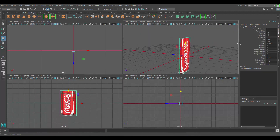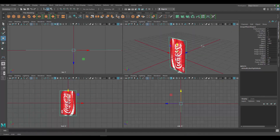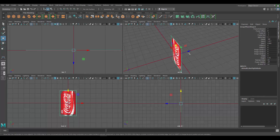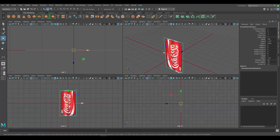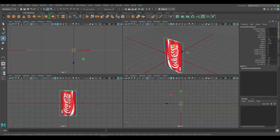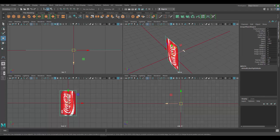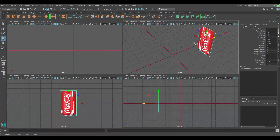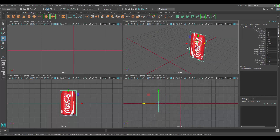One thing we want to do is press the W key to show the move tool, then click on the blue arrow and move the image plane back. The reason I'm doing this is because I don't want it in the way — when I make the model it's going to show up here and I don't want the image interfering.